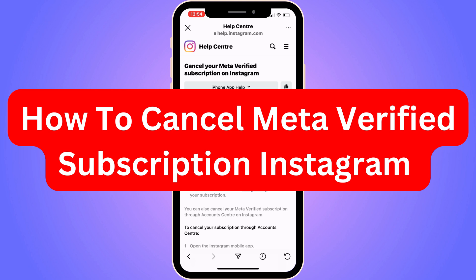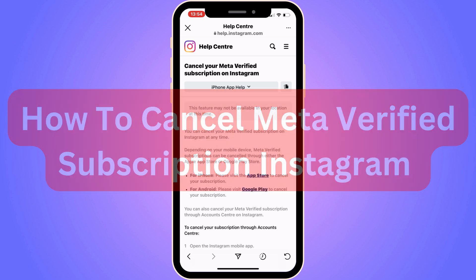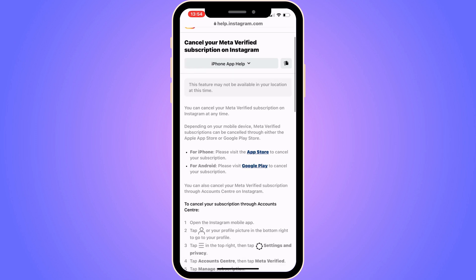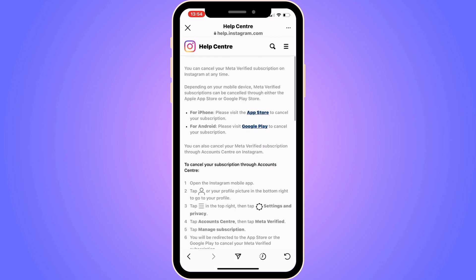If you want to be able to cancel your Meta Verified subscription on Instagram, this video is going to help you with this. For iPhone, please visit the App Store to cancel your subscription. For Android users, please visit the Google Play Store to cancel your subscriptions.